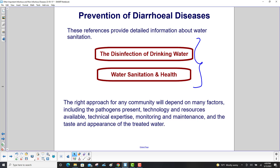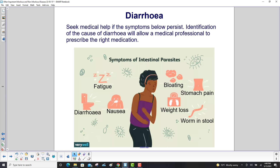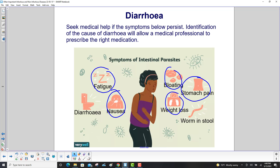The right approach for any community will depend on factors including the pathogens present, technology and resources available, technical expertise, monitoring and maintenance, and the taste and appearance of treated water. Seek medical help if the following symptoms persist: fatigue, nausea, bloating, stomach pain, weight loss, worms in the stool, and diarrhea. Identification of the cause of diarrhea will allow a medical professional to prescribe the right medication.